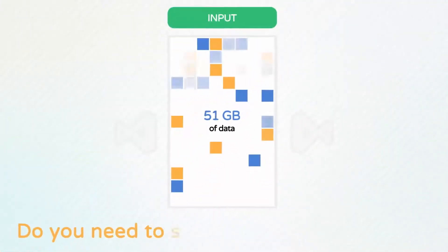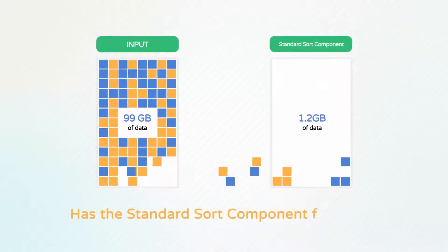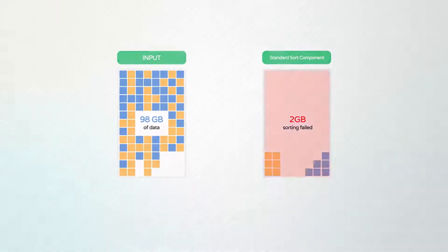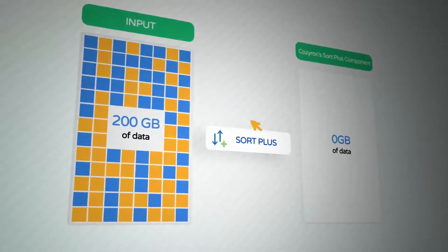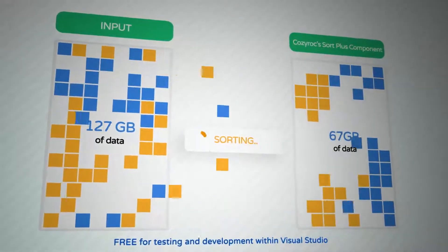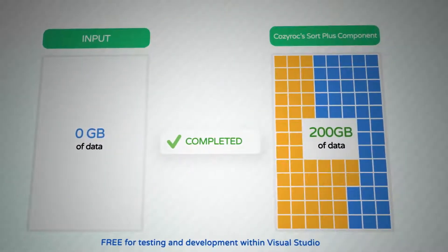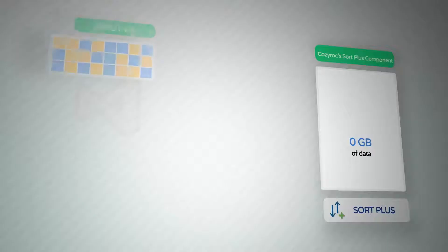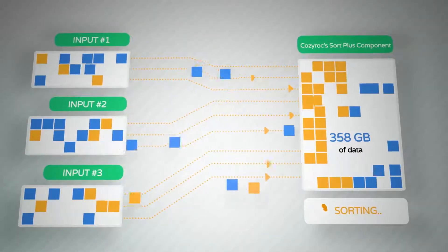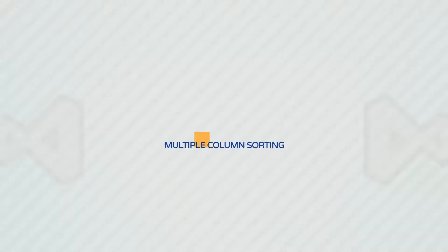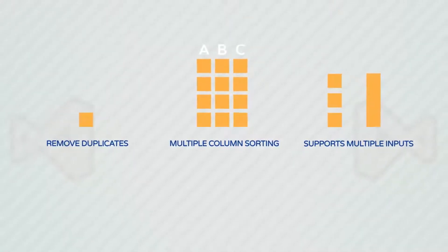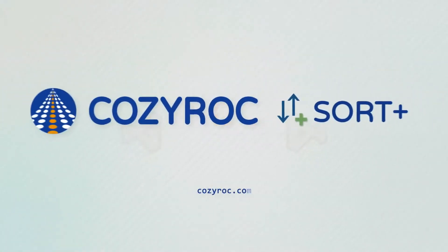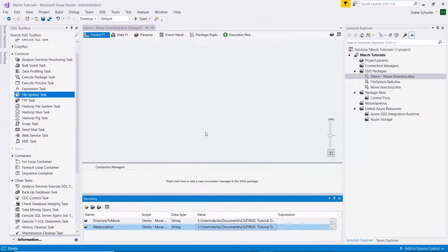Do you need to sort large amounts of data that can't be sorted using the standard sort? How many times has the standard sort component failed you when sorting more than two gigabytes of data? With CozyRock's Sort Plus component, you can sort any amount of data and any number of records. It's free for testing and development and provides the same set of capabilities like the standard sort component, and yet it does so much more. It's not limited by the amount of available RAM, also can accept multiple inputs, and all processing is done in parallel using a configurable number of threads. CozyRock's Sort Plus provides optimal utilization of your server's resources, sorting very large amounts of data in a reasonable time. Download the Sort Plus component now. CozyRock's Sort Plus is free for testing and development within Visual Studio.